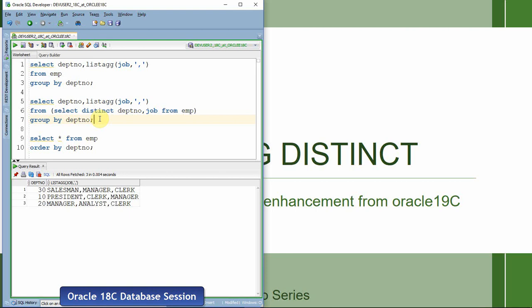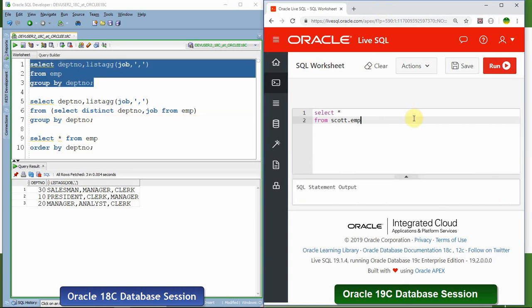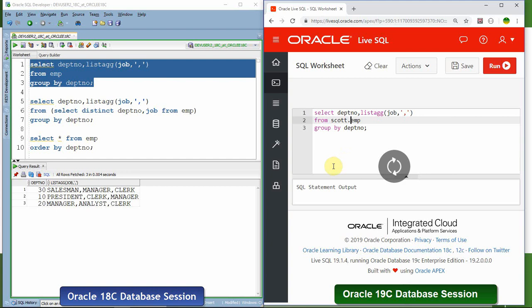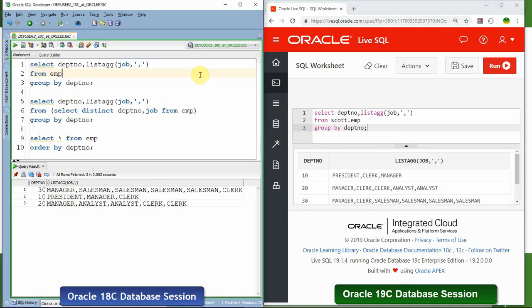Now we will see the same functionality in 19c. At this point, since Oracle 19c is not available for download, I am showing you in Live SQL. You can also explore in Live SQL because now Live SQL is running on Oracle 19. Let me execute the same SQL in Live SQL using score.employee. Now if you see, we are getting almost the same output, exactly like how we used to get in Oracle 18c or previous versions.